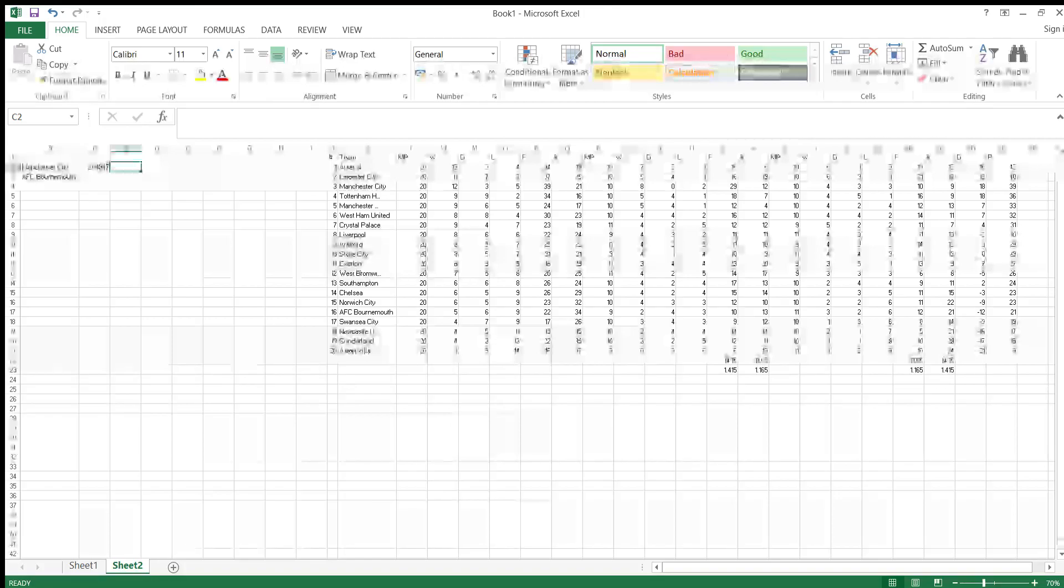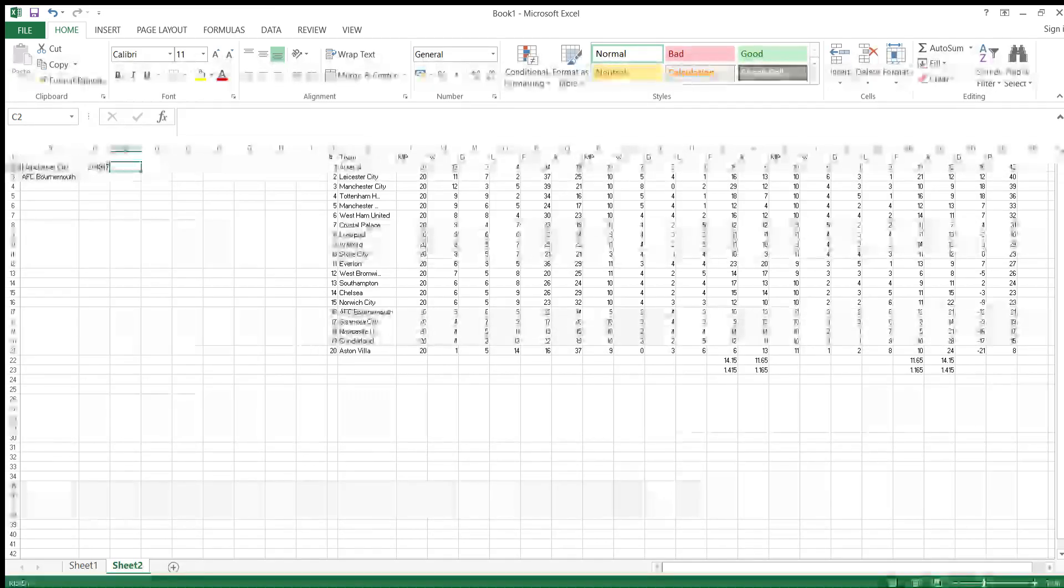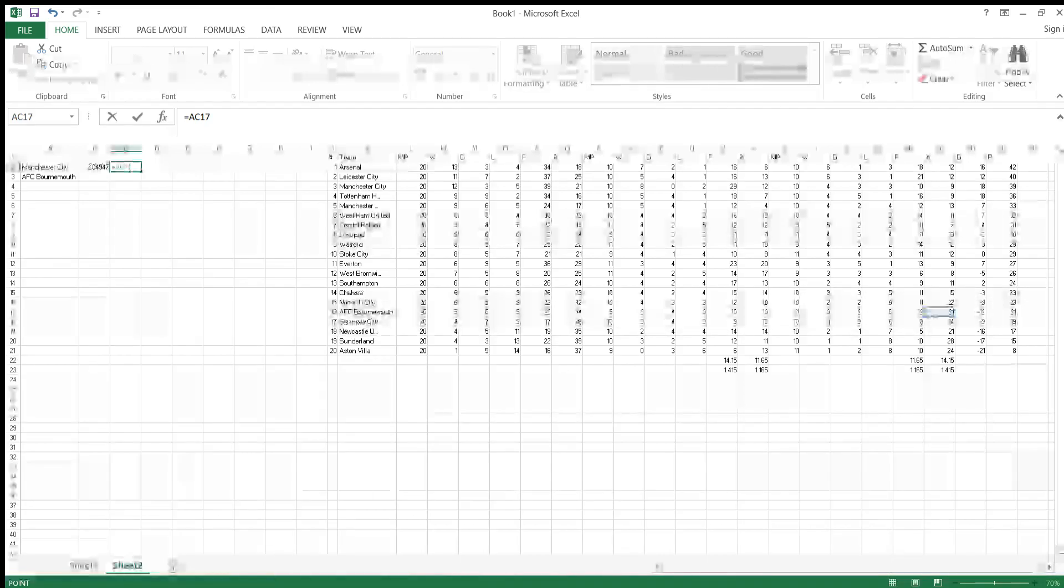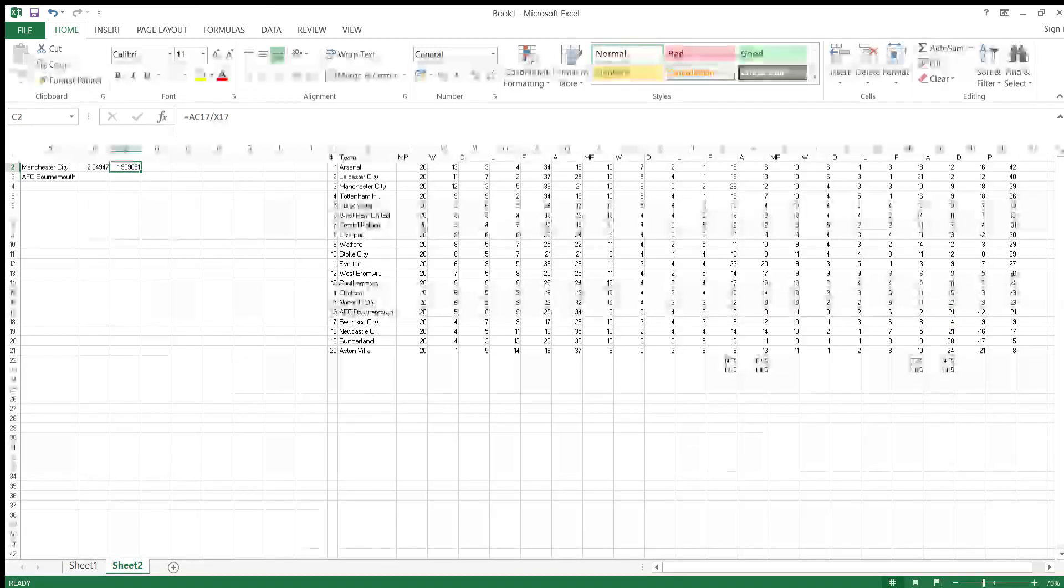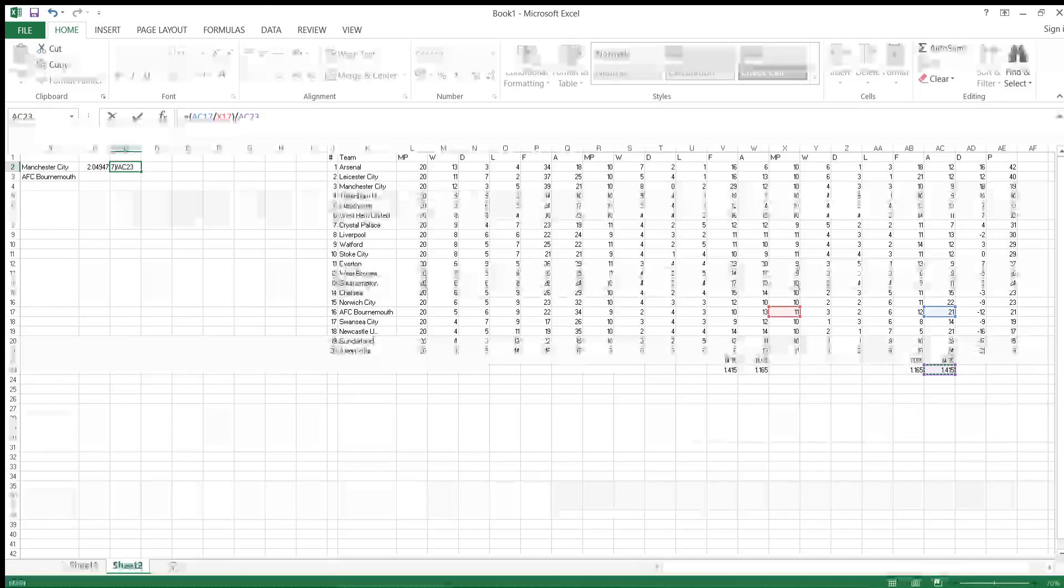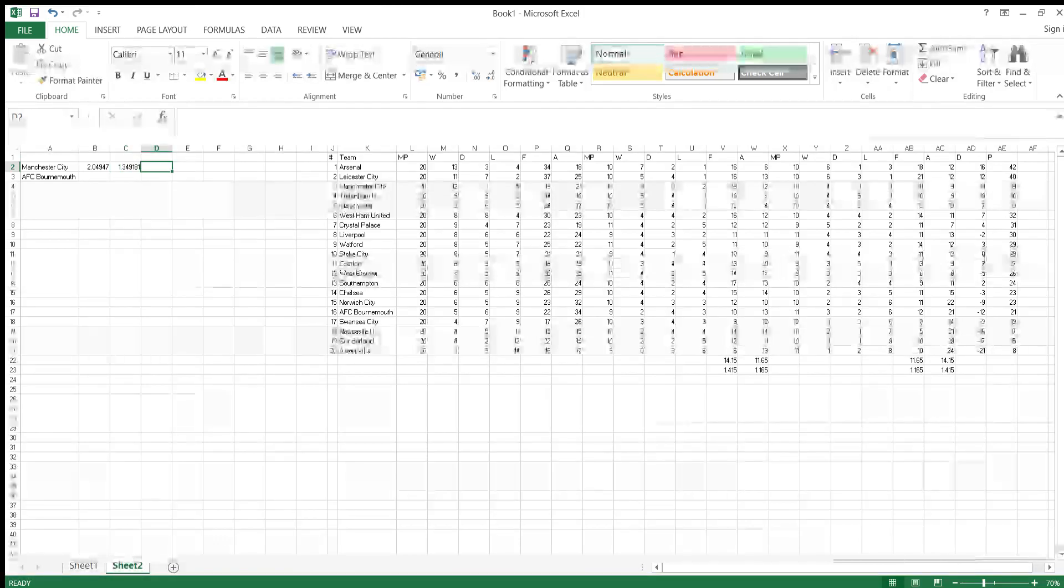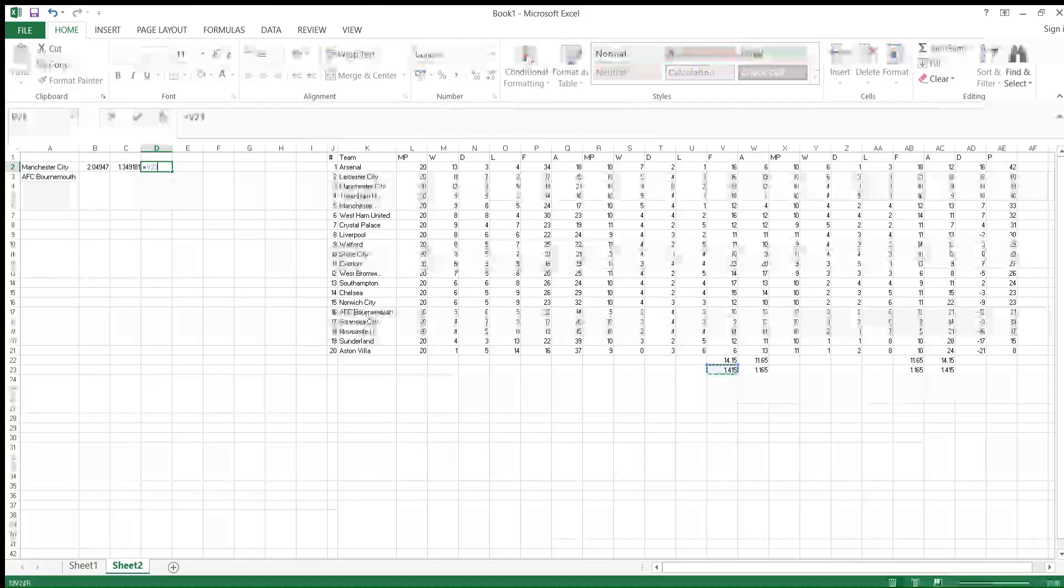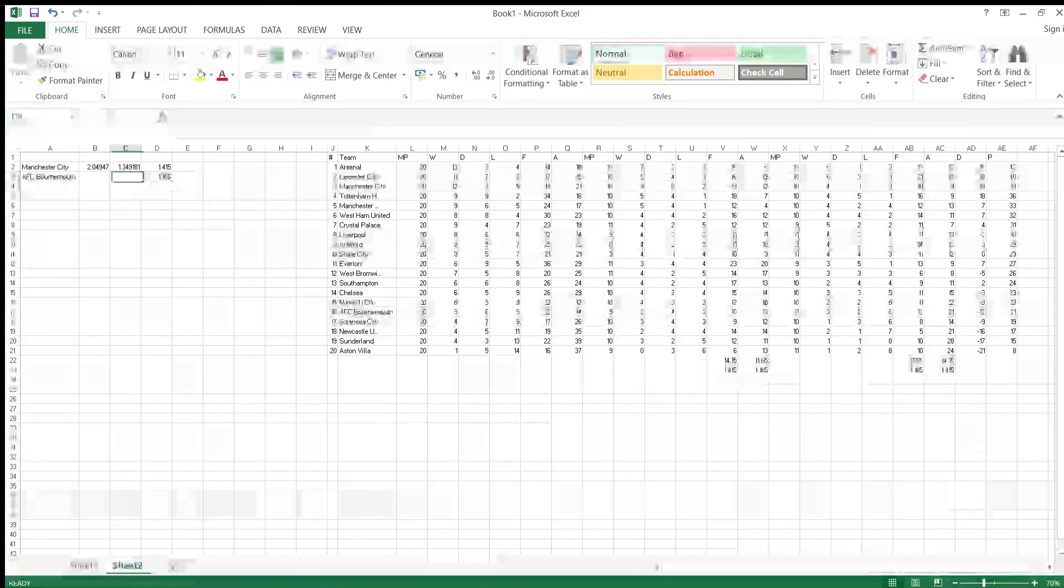You then multiply this by the away defensive strength, which is just gauging how weak a defense or a stronger defense away from home. This will be Bournemouth. Bournemouth have conceded 21 in 11 games, so they've conceded about 1.9 on average. We divide that by the average goals conceded. So all in all, there's going to be quite a high goal expectancy here. Then we have to multiply by the home average goals, which is... the away average goals is 1.16.